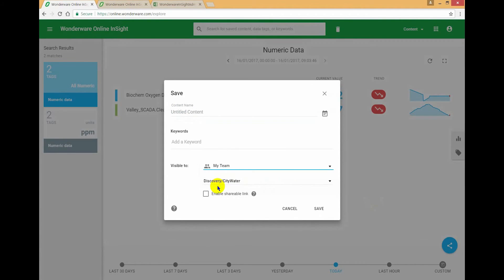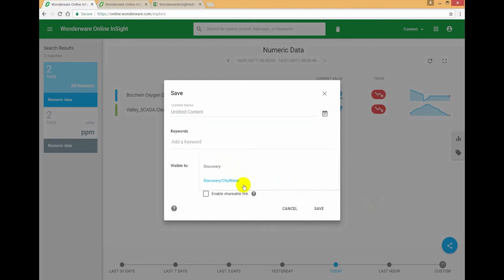If I share it with my team, it's no longer giving me the option to secure it to Valley or Mountain. I can only scope it to city water, and that's because I have got data from both sites and I can't allow Valley people to view data from Mountain or vice versa.